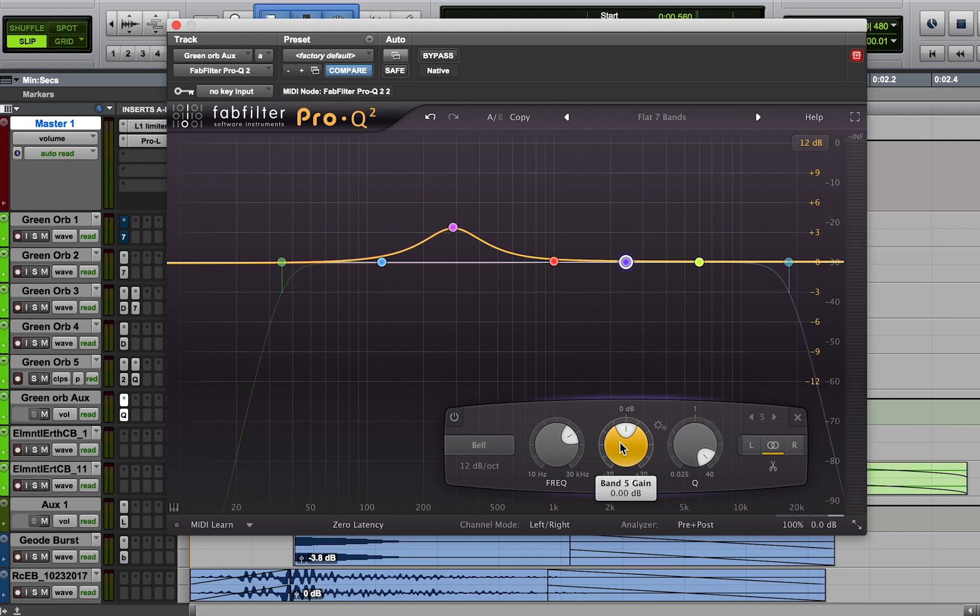Another argument that people use in favor of subtractive EQ is that it doesn't cause as much phase shift, but most EQs nowadays don't cause much phase shift in that sense. If you're concerned, you can actually test it out with whatever EQ you're using.